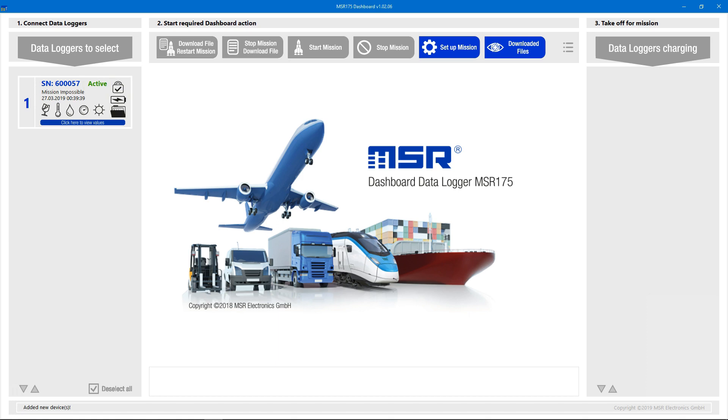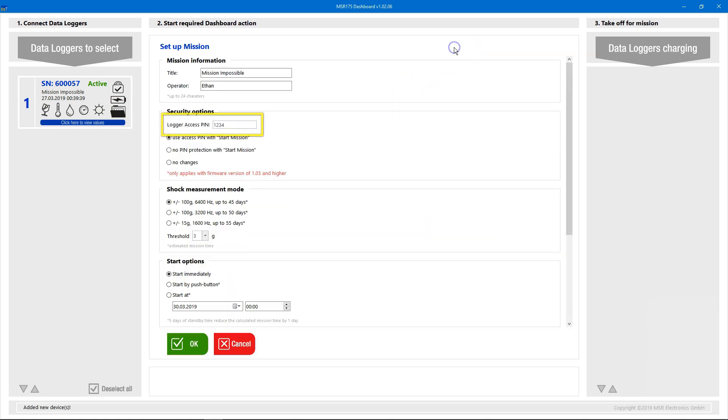Also, the lock symbol shows a closed lock but with a check mark, which means that we have access to the device since we share the same pin code in the mission setup that's stored in our MSR175 dashboard.